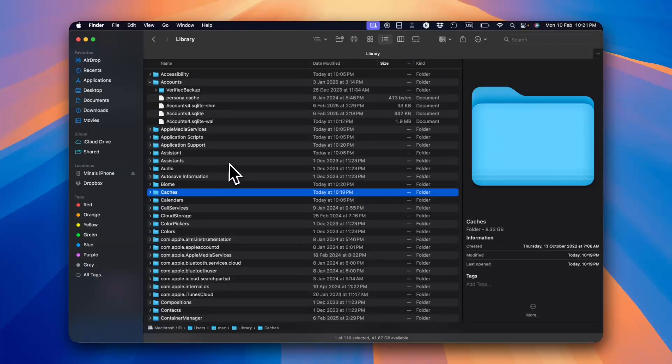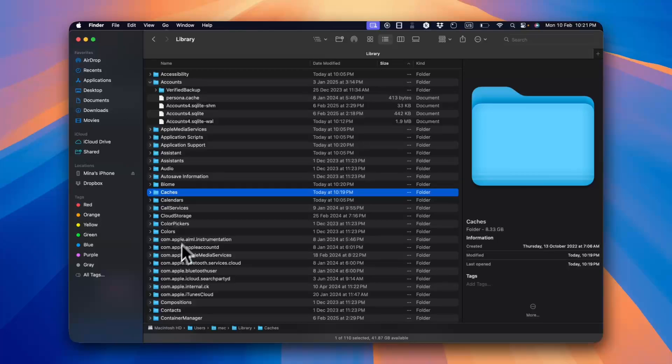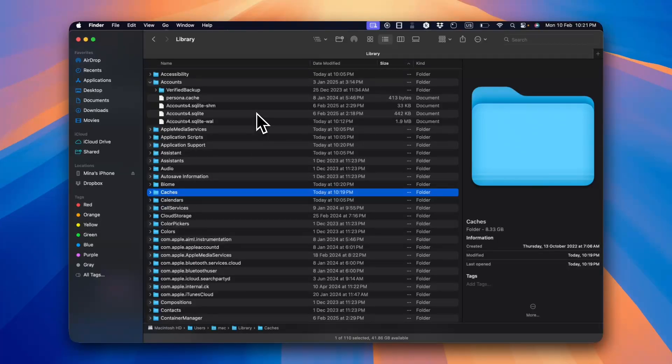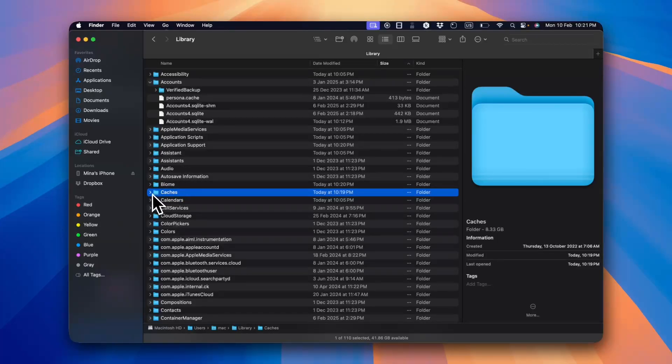So this is the only option to delete the unnecessary files that take up lots of space, such as your system data and cache files and other types of files on your Mac.